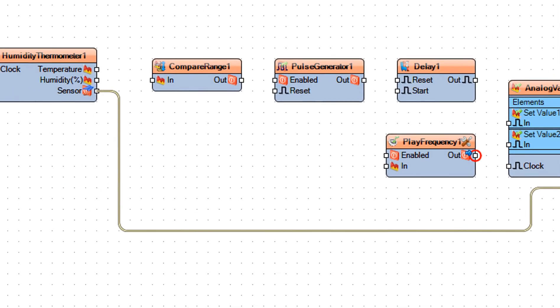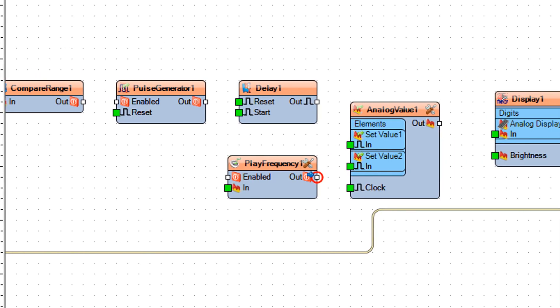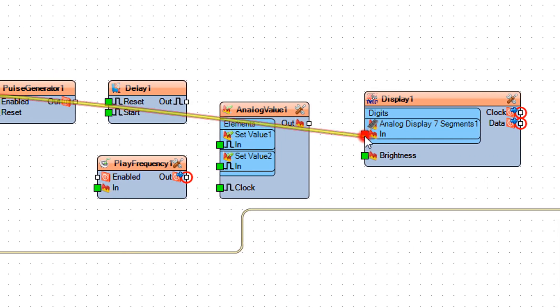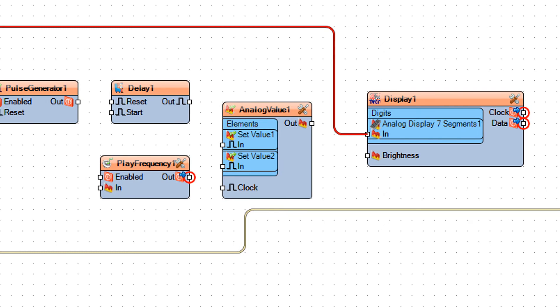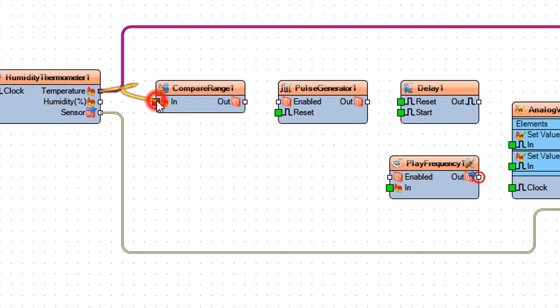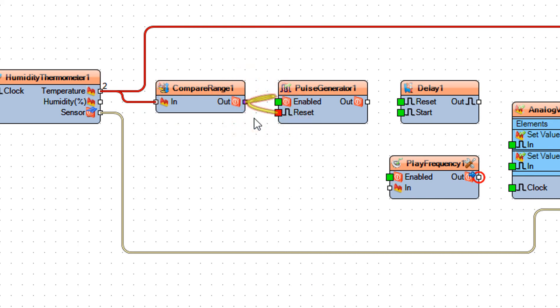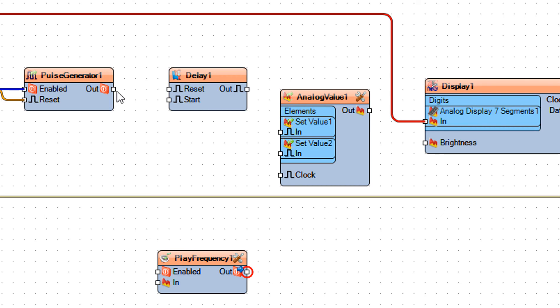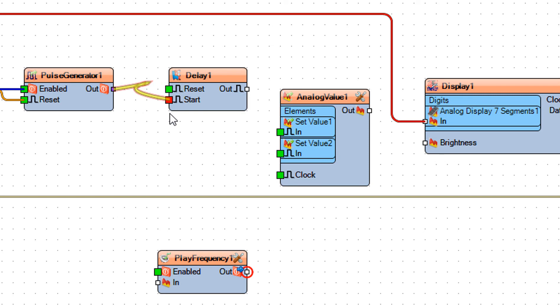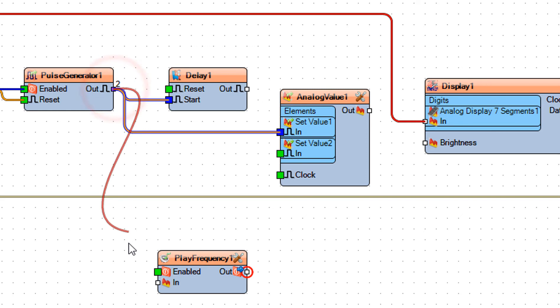Connect humidity thermometer 1 pin temperature to display 1 analog display 7 segments 1 pin in. Connect humidity thermometer 1 pin temperature to compare range 1 pin in. Connect compare range 1 pin out to pulse generator 1 pin reset and pin enabled. Connect pulse generator 1 pin out to delay 1 pin start. Connect it also to analog value 1 set value 1 pin in and to play frequency 1 pin enabled.